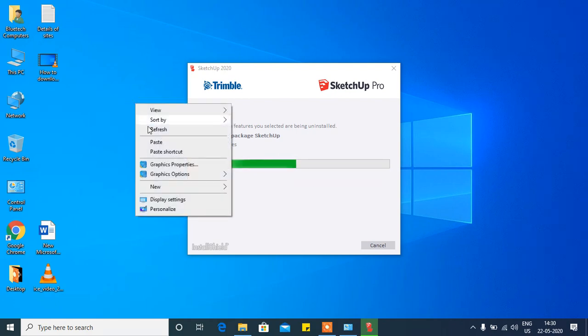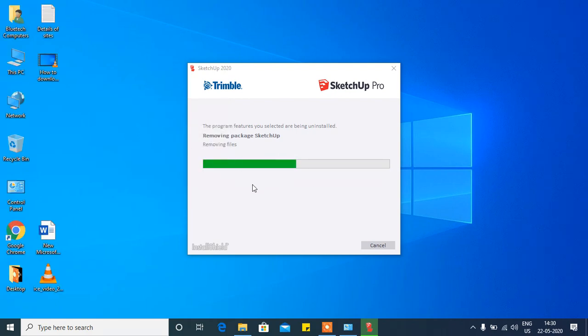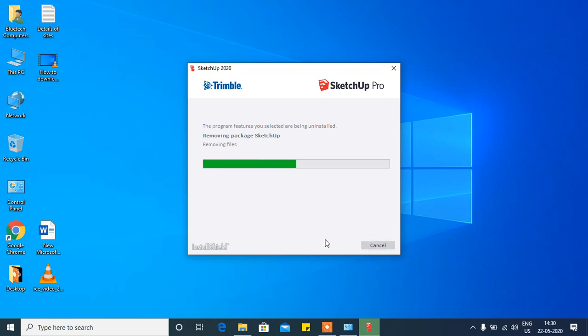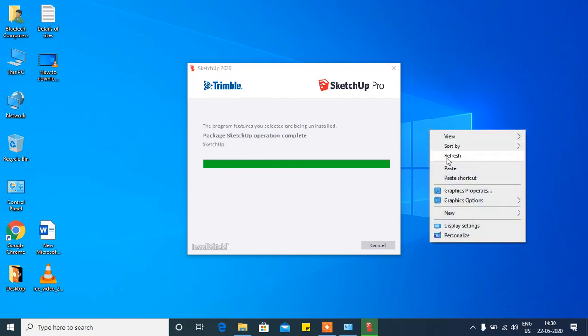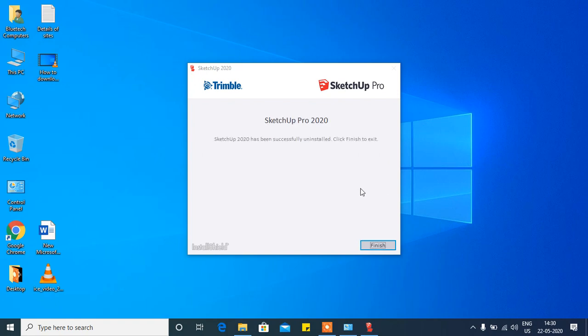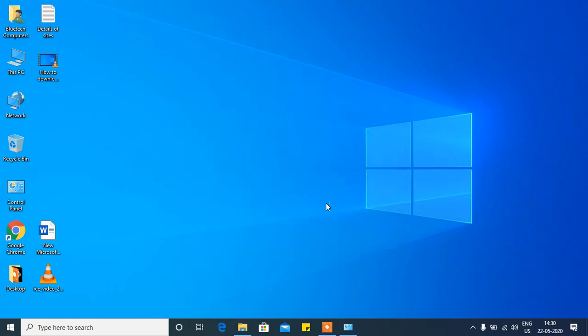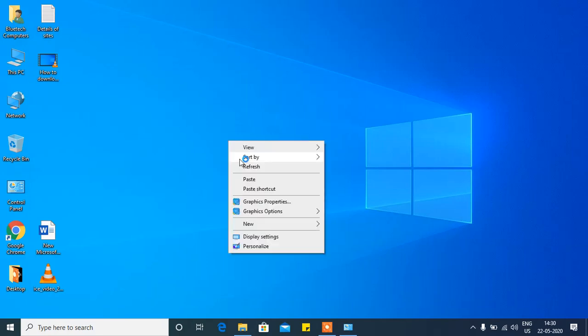Refresh and see. Now click on Finish. That's it. Please like and subscribe.